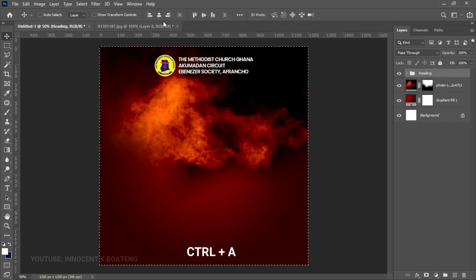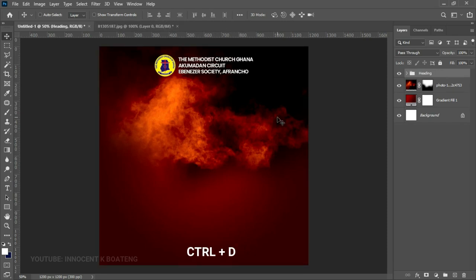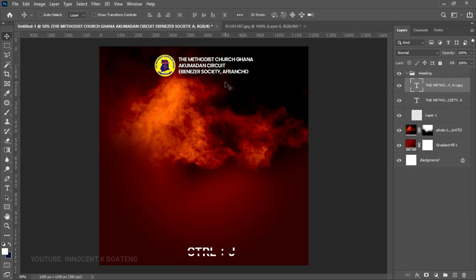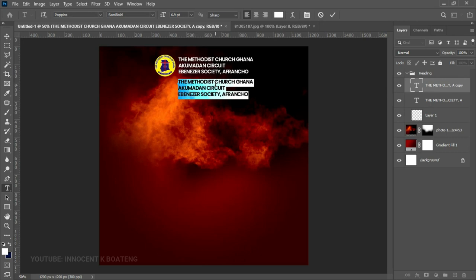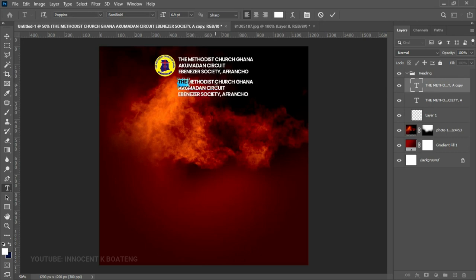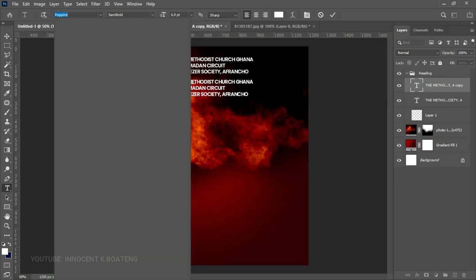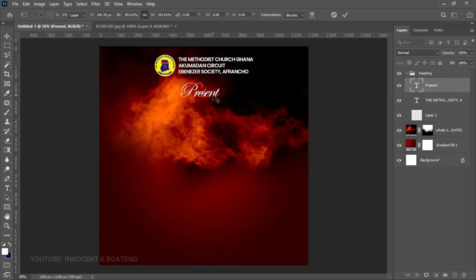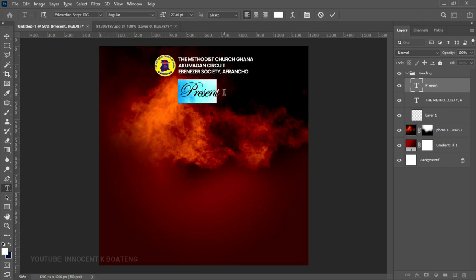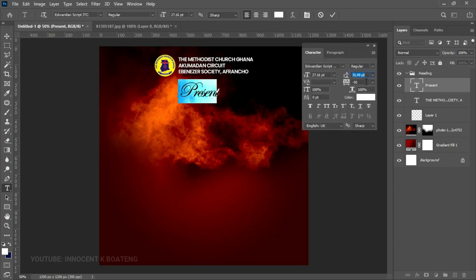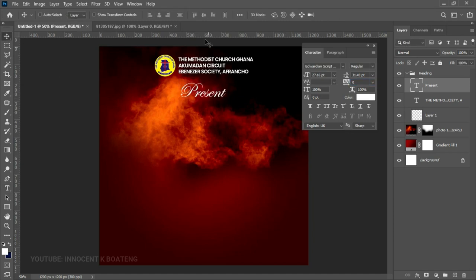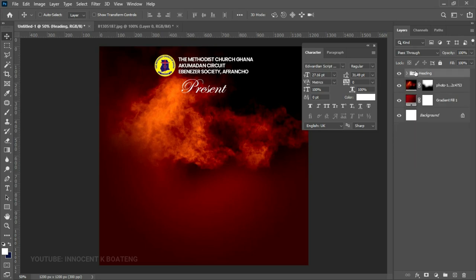Next, duplicate the text, bring it down, and change it to 'Presents'. Select all of it and change the font to Edwardian Script. Press Ctrl+T to make it larger. Select all the text again, go to Toggle Character, and change the tracking to zero, then hit Enter. Press Ctrl+A to center it and push it up. This is part of the heading, so close that folder.